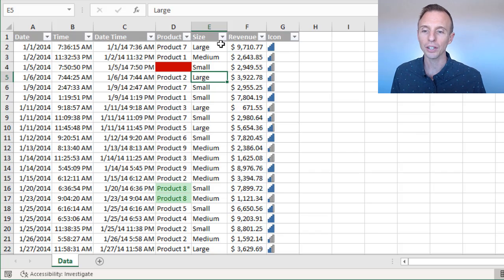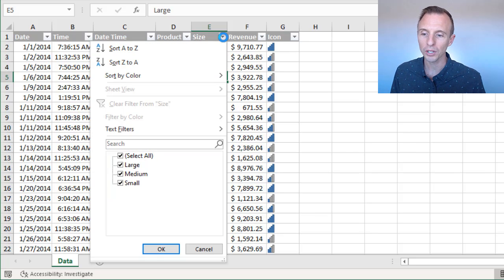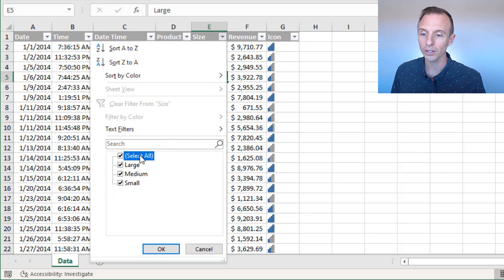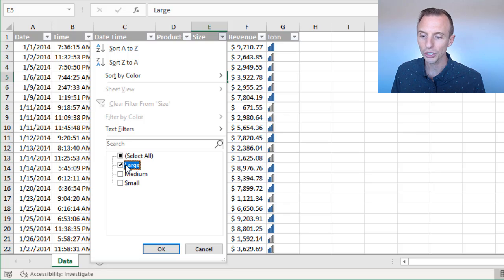Now typically when you do that, you go to the filter drop-down menu, you'll uncheck select all, then you'll select large here, and then hit OK.